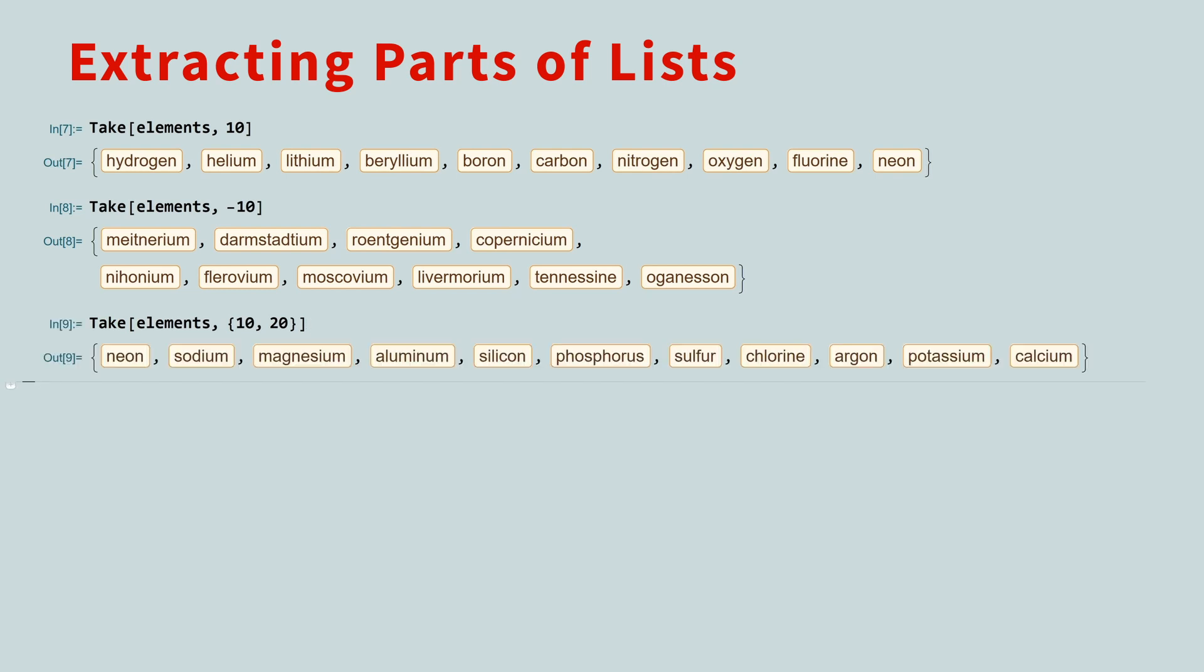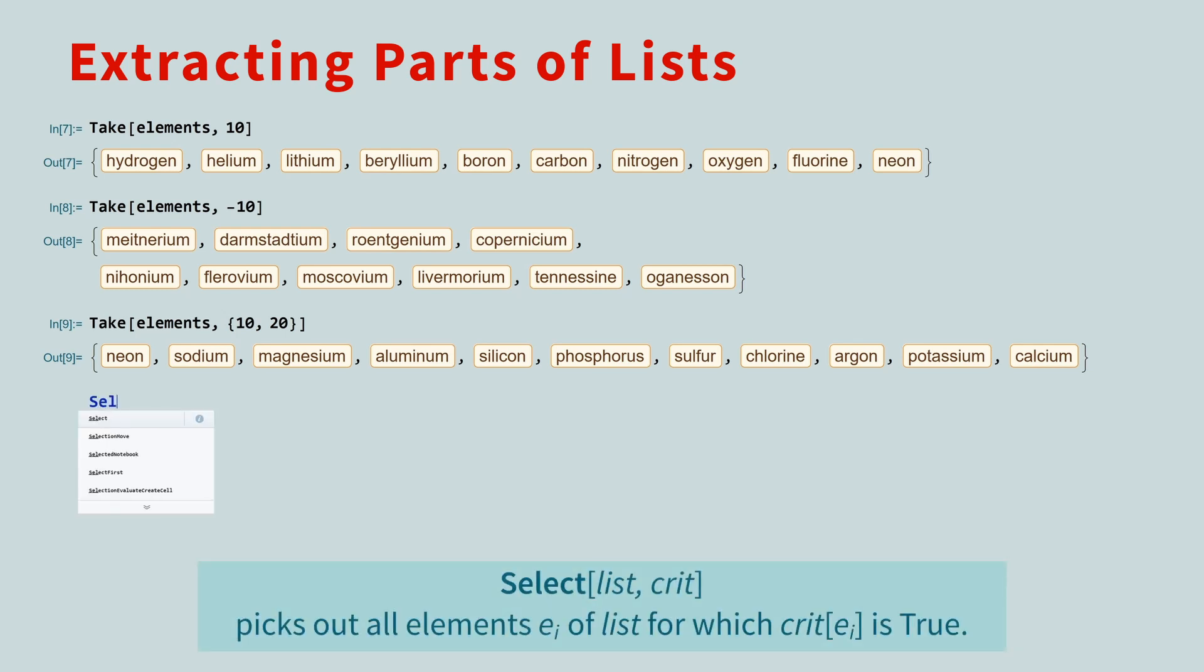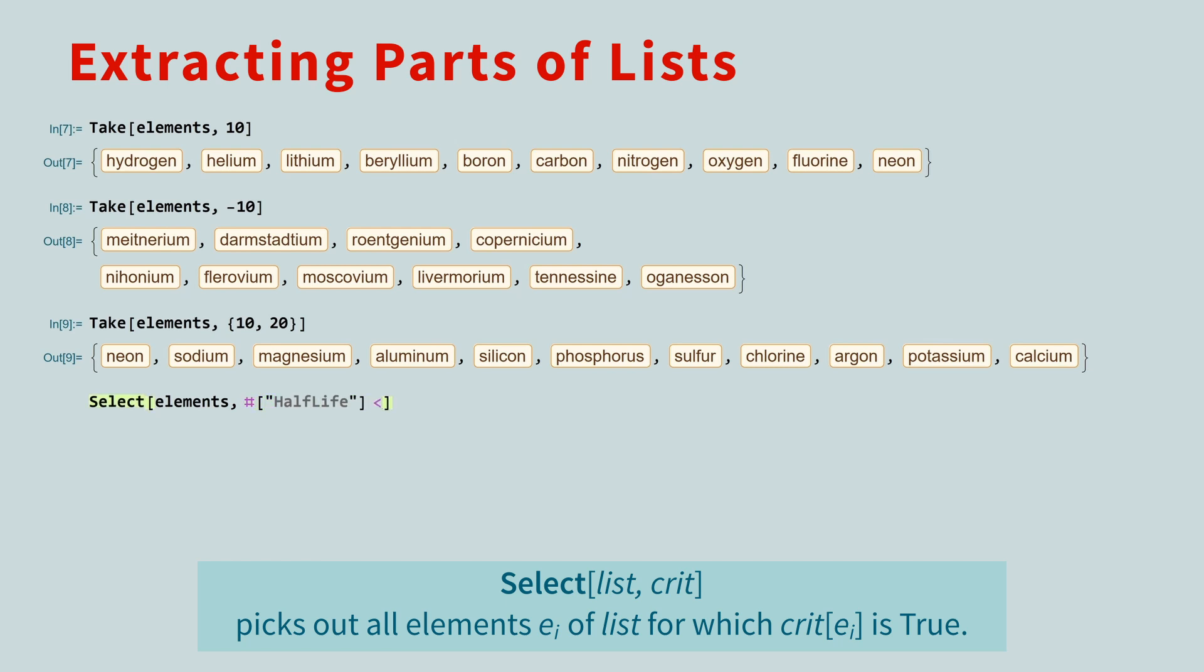If you want to use a function to select certain elements, there is the select function. Here, we will create an anonymous function to find those elements with a half-life of less than one year.